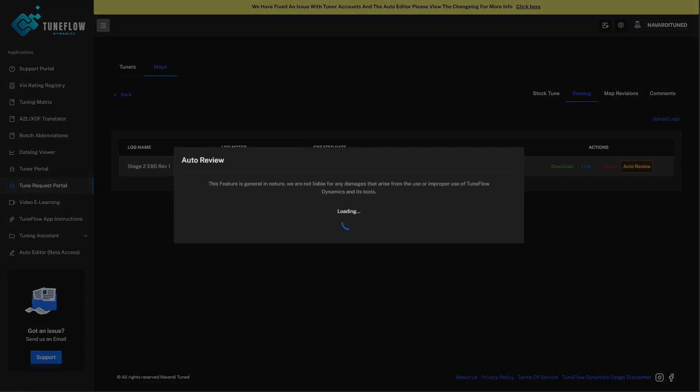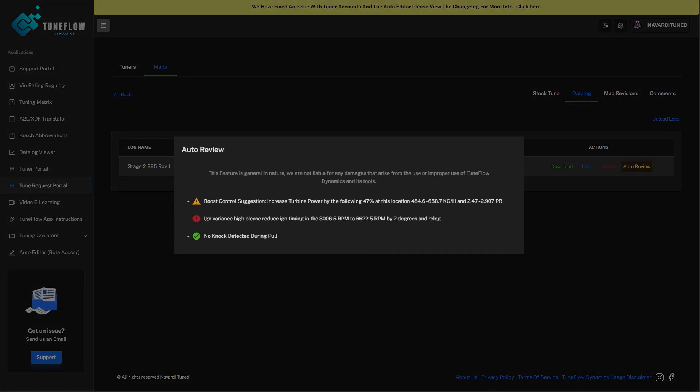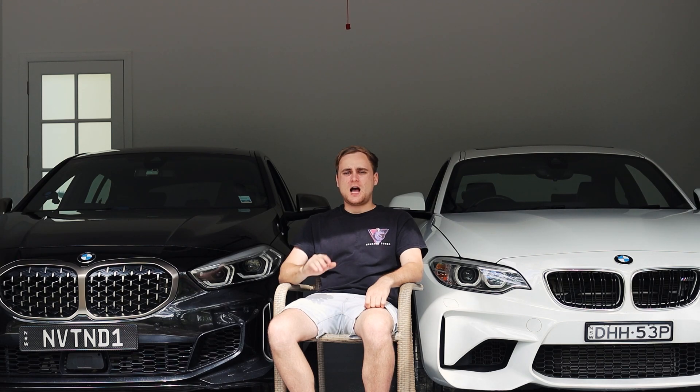We integrated a live chat system that allows customers to communicate directly with their tuner. It has the ability to share revisions from tuner to end user, and allows the user to share their stock tune file and data log. There's also a feature called the auto reviewer, which automatically reviews the data log to give the end user a rough understanding of what's in the log — purely informational — so they can understand what's happening while they wait for their tuner's proper review before a revision is sent.